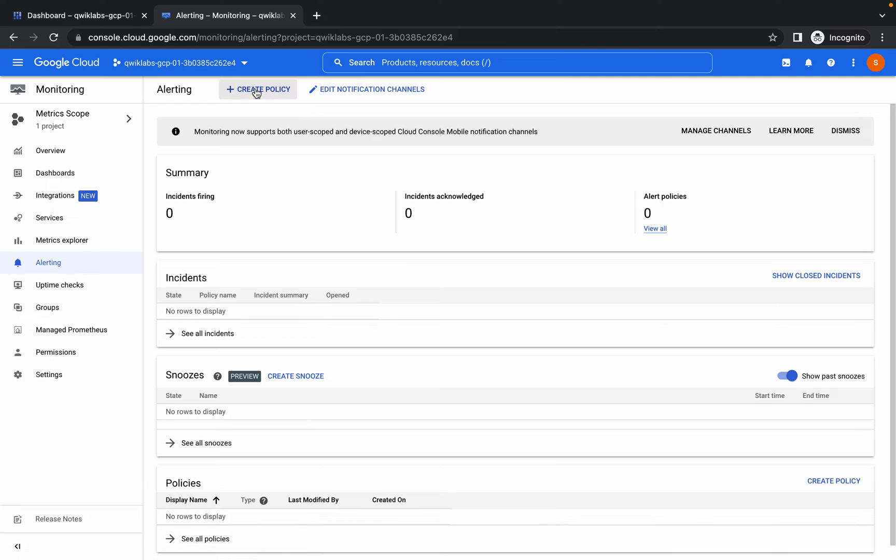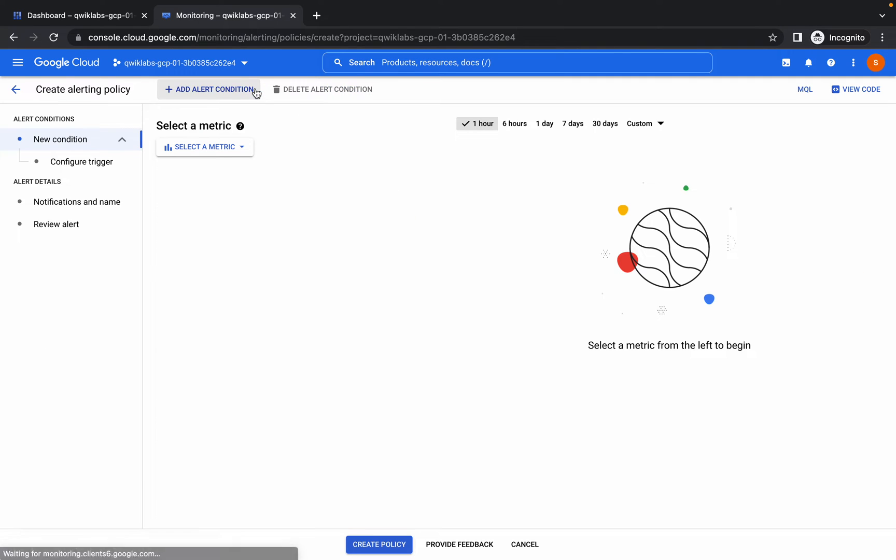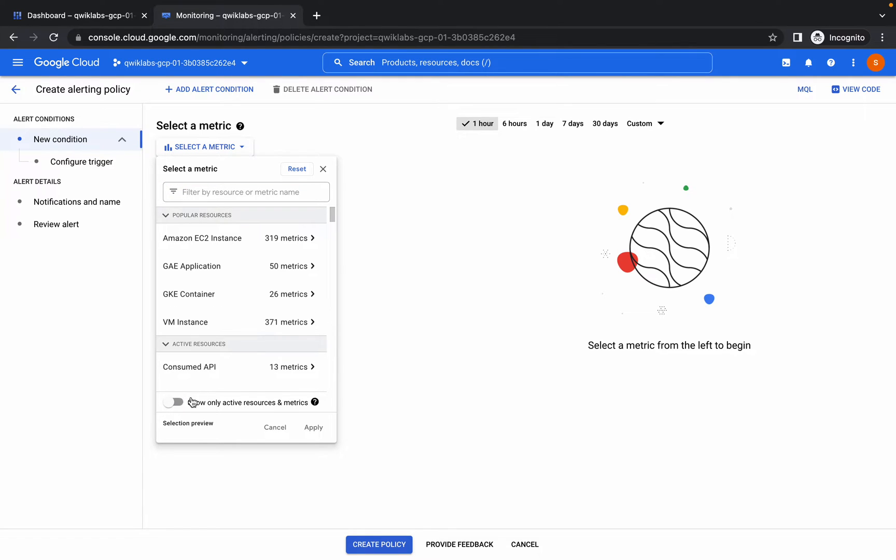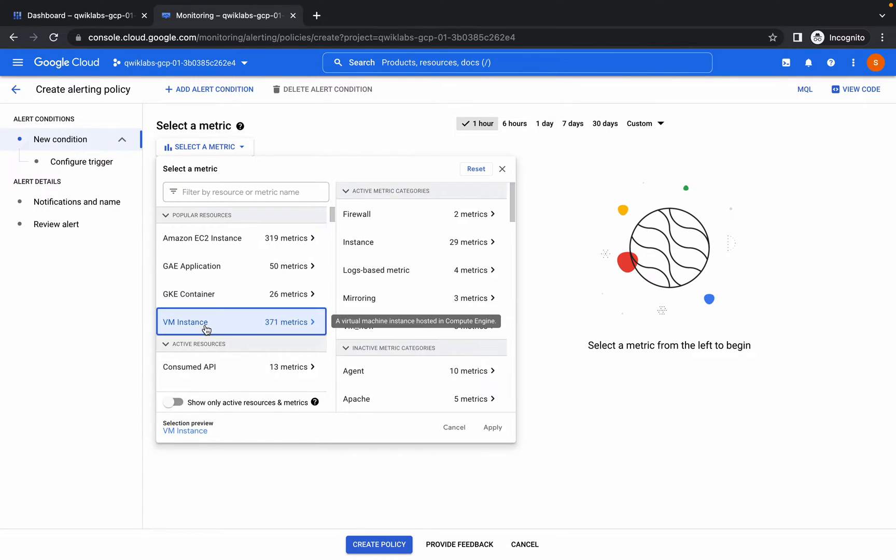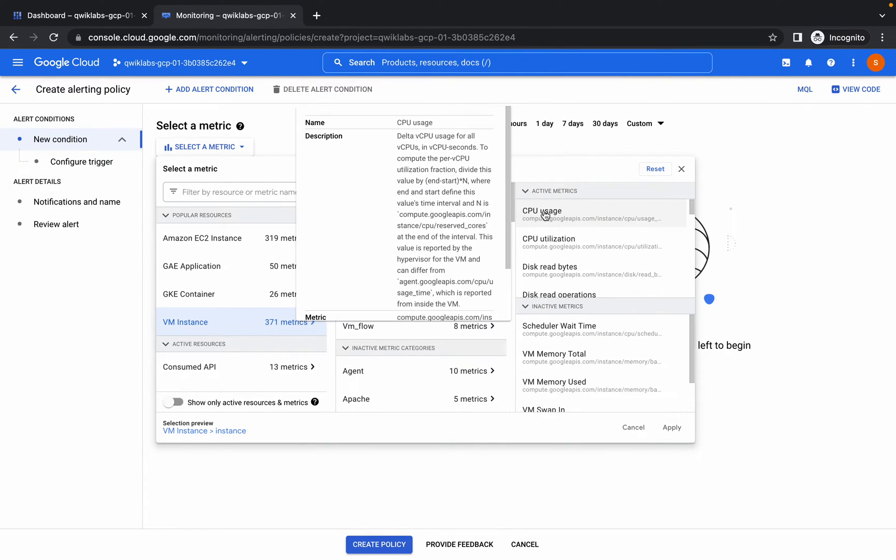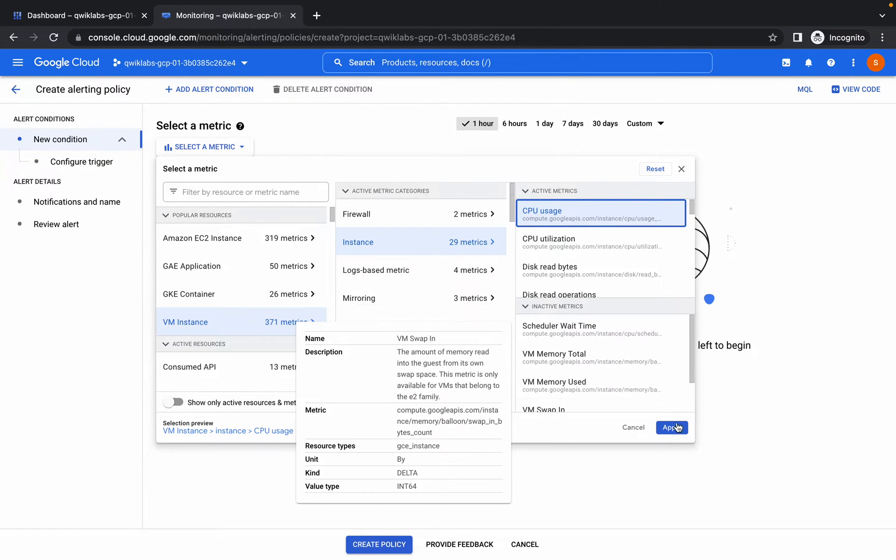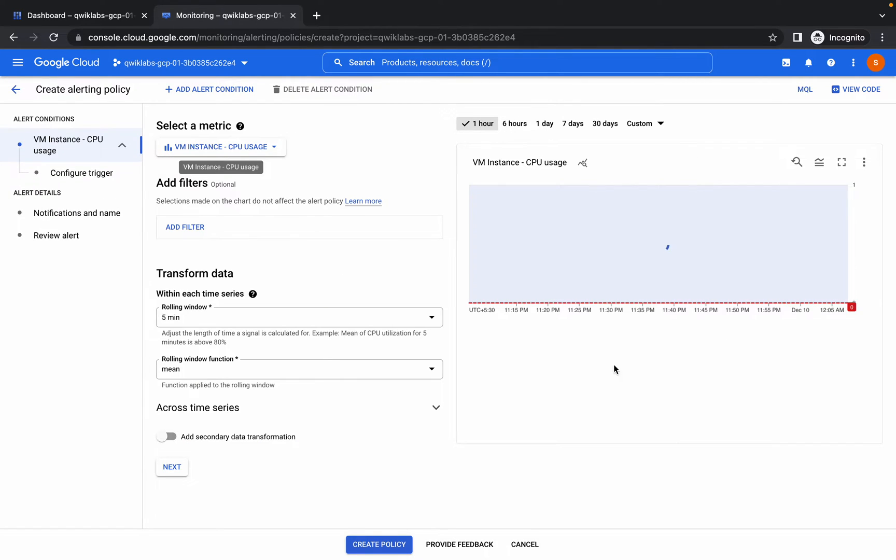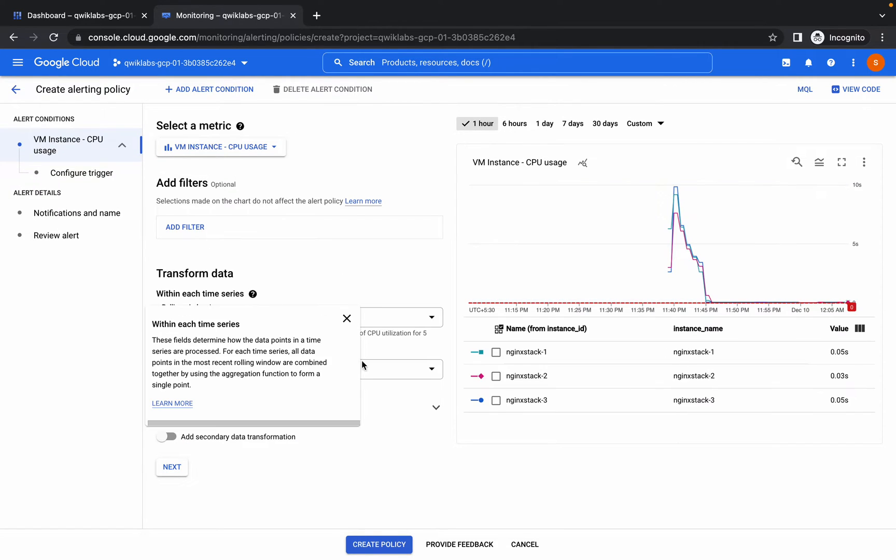From here choose select a metric and disable this thing, then click on this VM instance. From here click on this instance and from here click on CPU usage. Click on apply and it will do like this.